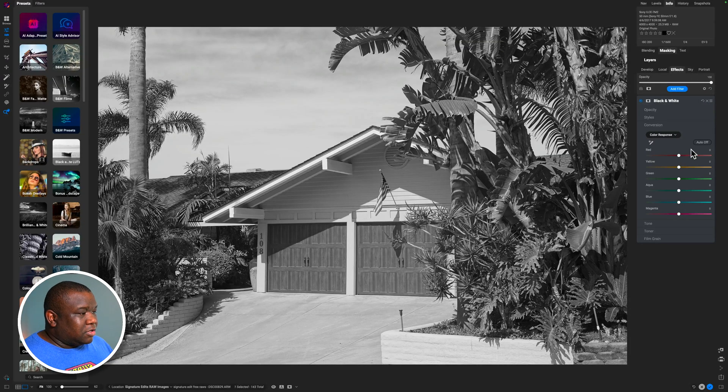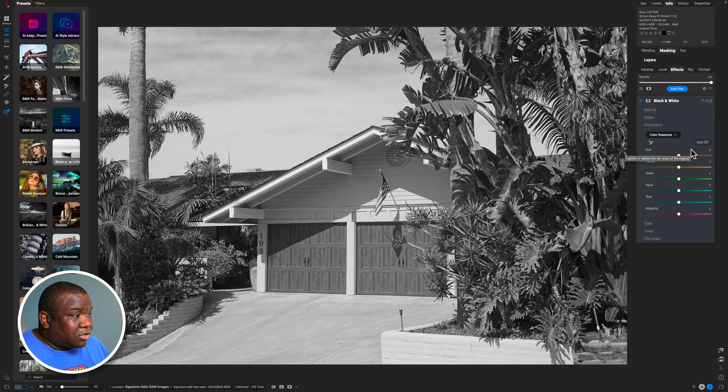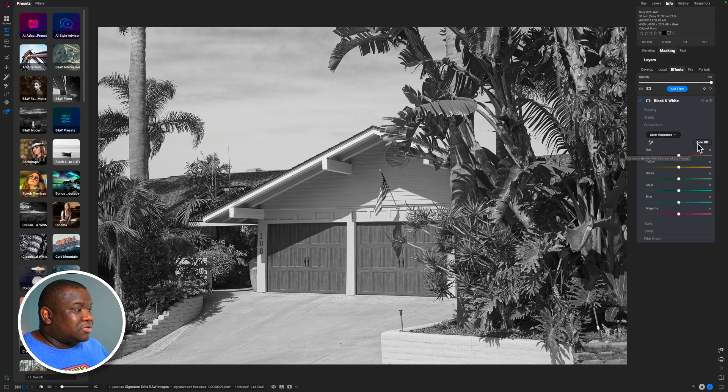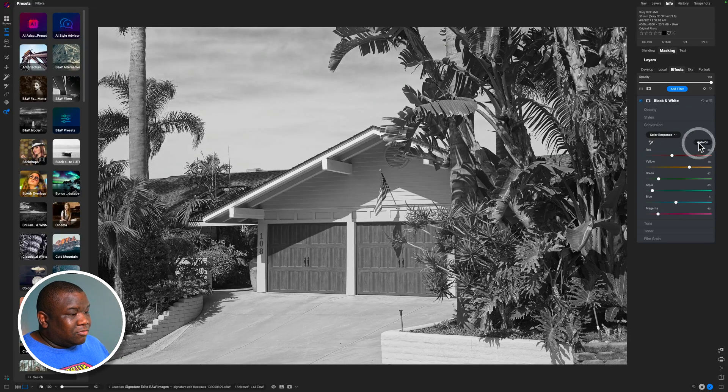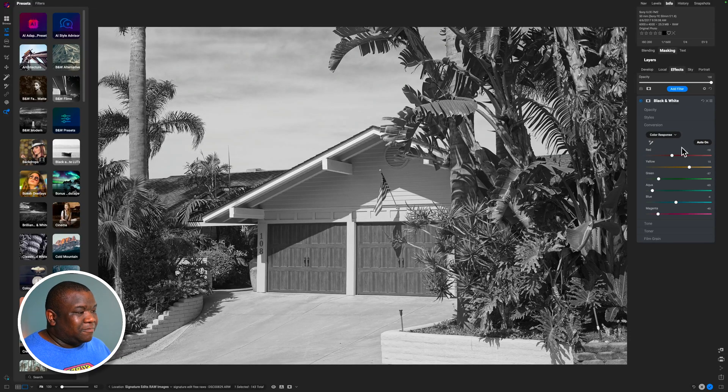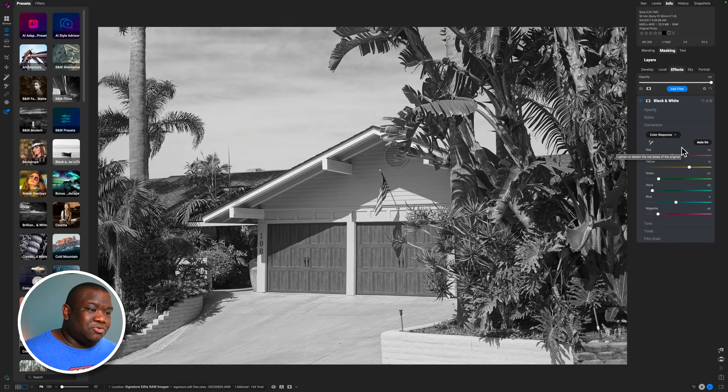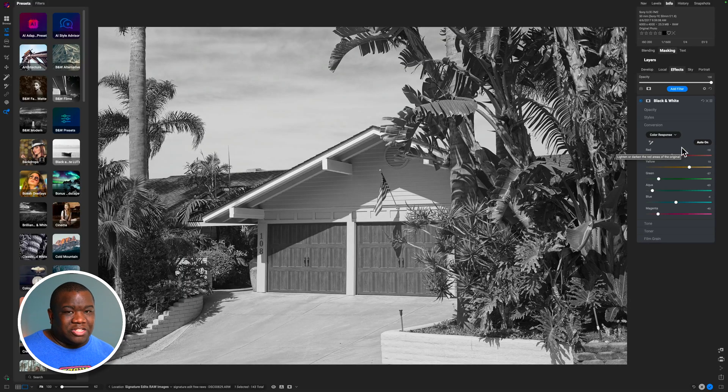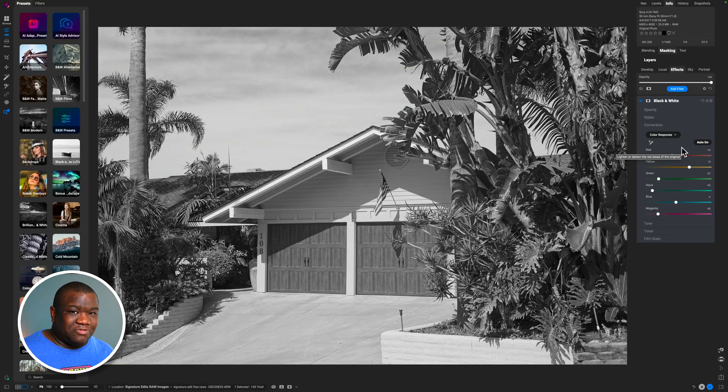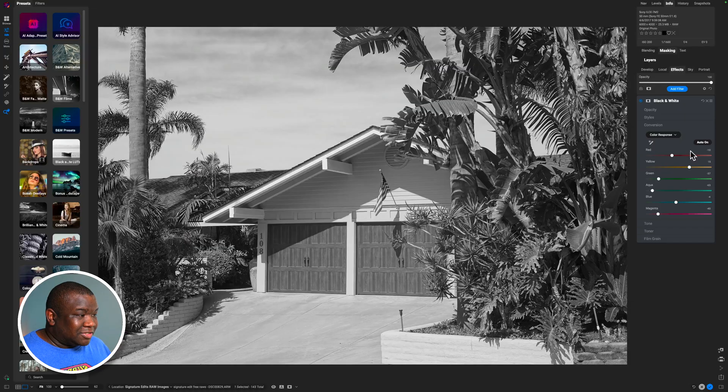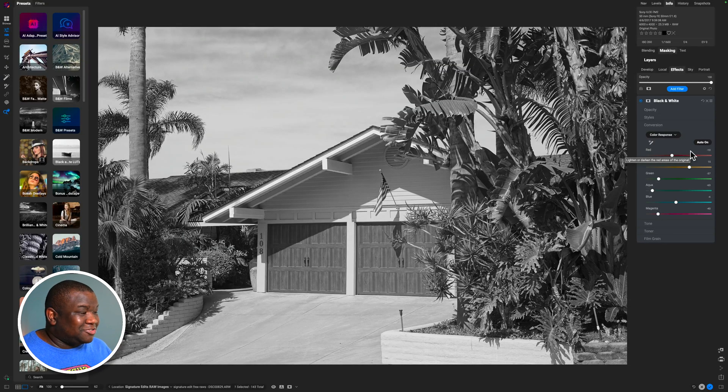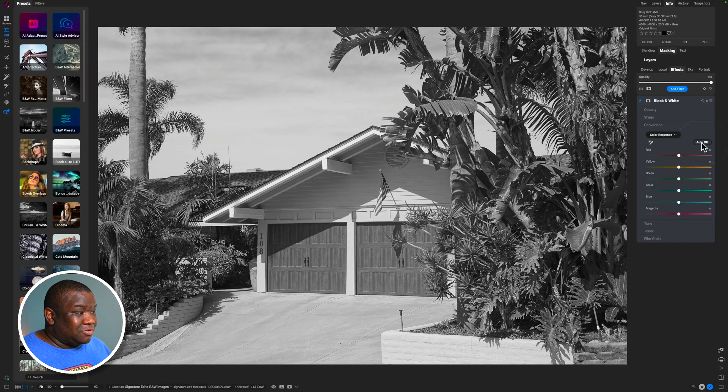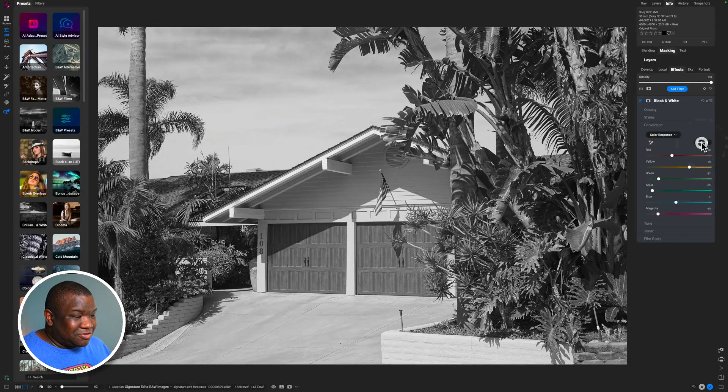And the next part of the color response option is the auto feature. And I don't use this as frequently, but essentially, if you're not sure what to move, I don't know how OnOne is calculating what needs to move in which direction to get what type of final result, which is why I don't really use this often because it doesn't seem to have a rhyme or a reason. If anyone knows that, please drop it in the comment section, but I cannot figure it out, so I typically don't use it.